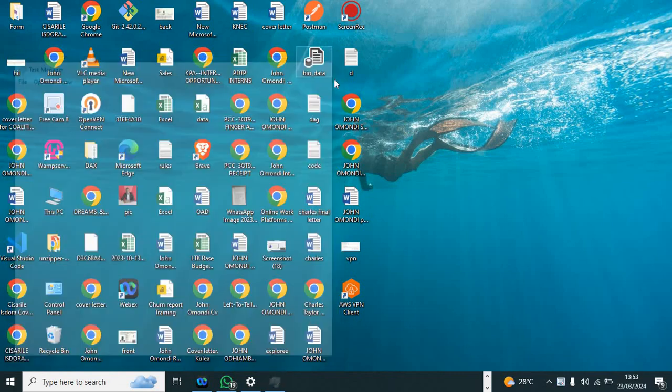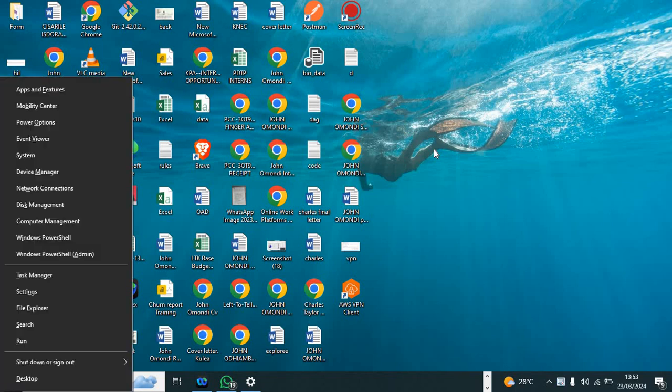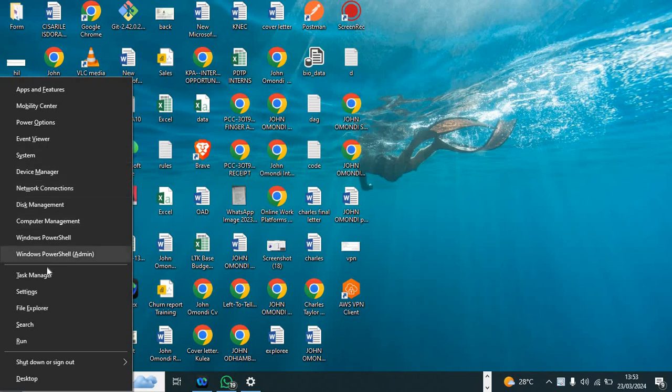We have another way. You can press Windows and X button simultaneously, and you come here you will see Task Manager.